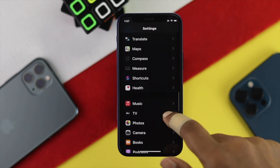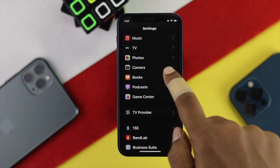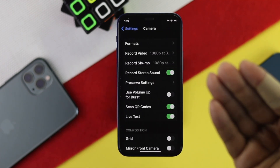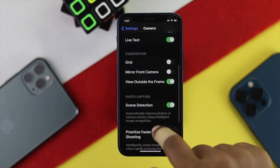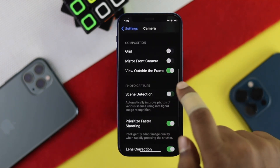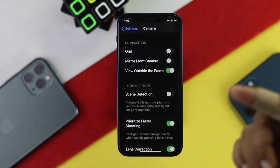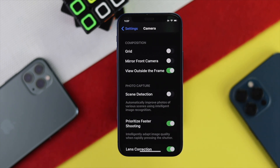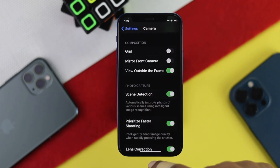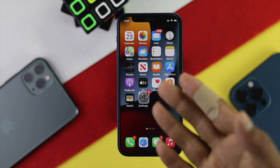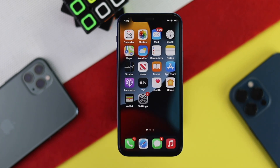Go ahead and tap to open your Camera settings. Once you're here, scroll down and make sure you're actually turning on your scene detection. After you have turned these features on your iPhone, let's go ahead and roll into the main process.